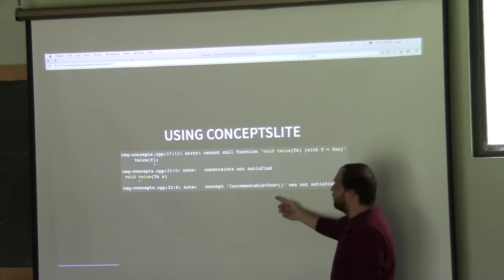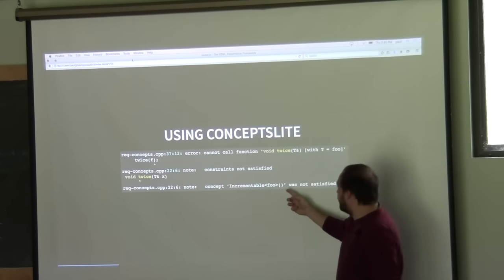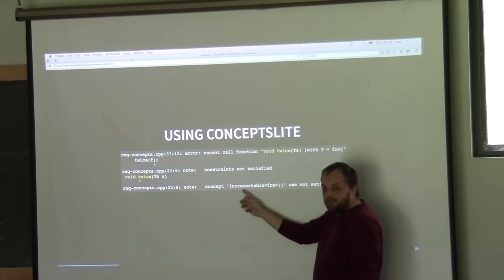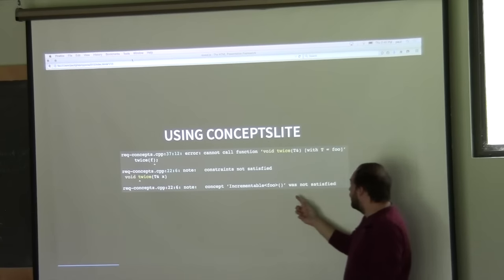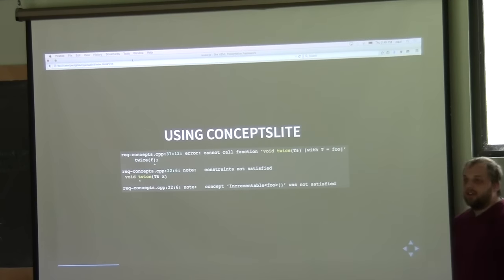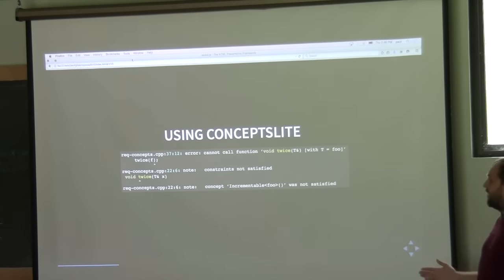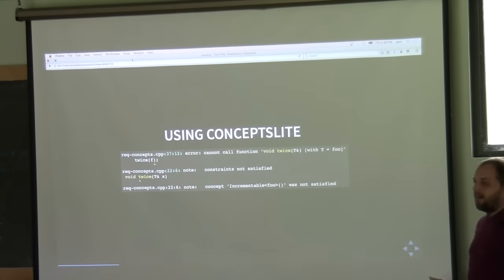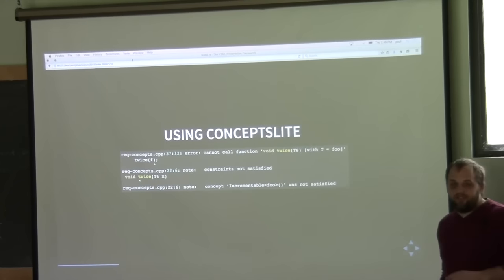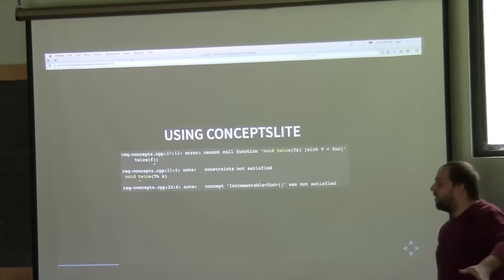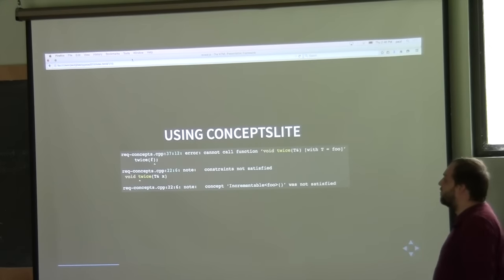The user actually failed the type requirements, so the first thing they see is they can't call that function. Then you get notes explaining why — mainly that the type requirement 'incrementable foo' was not satisfied. So right now we're in between states: we have concepts light as a new feature and Boost Concept Check as an older library.